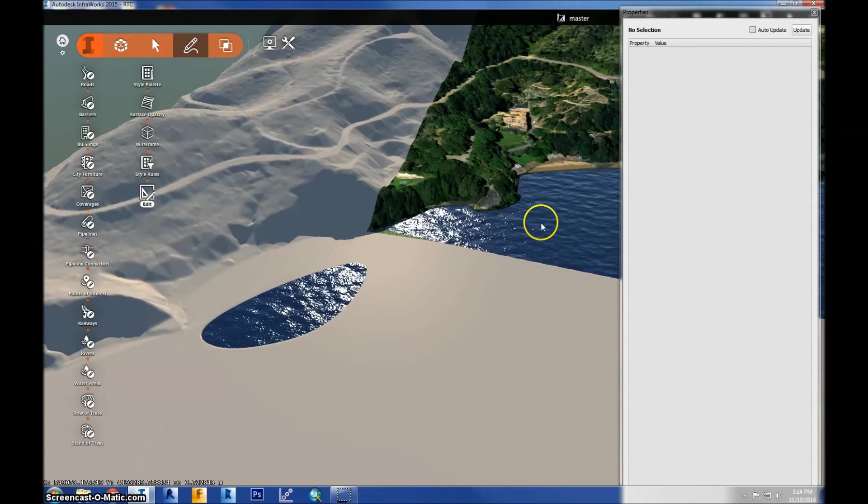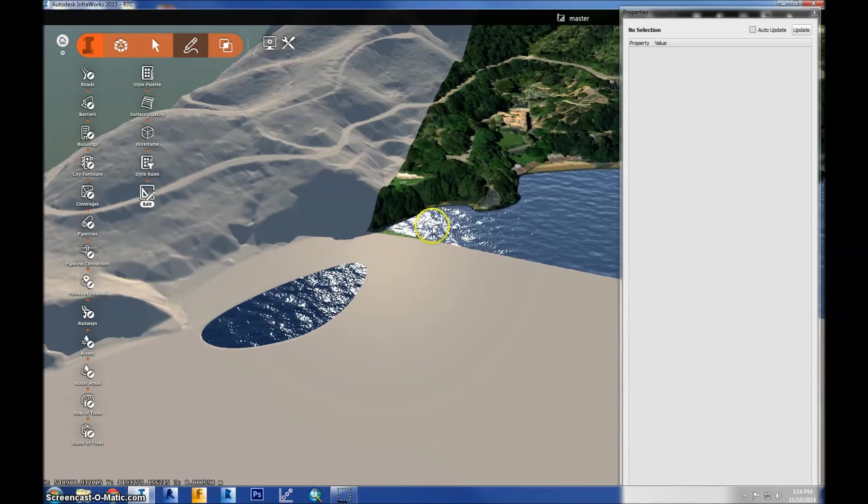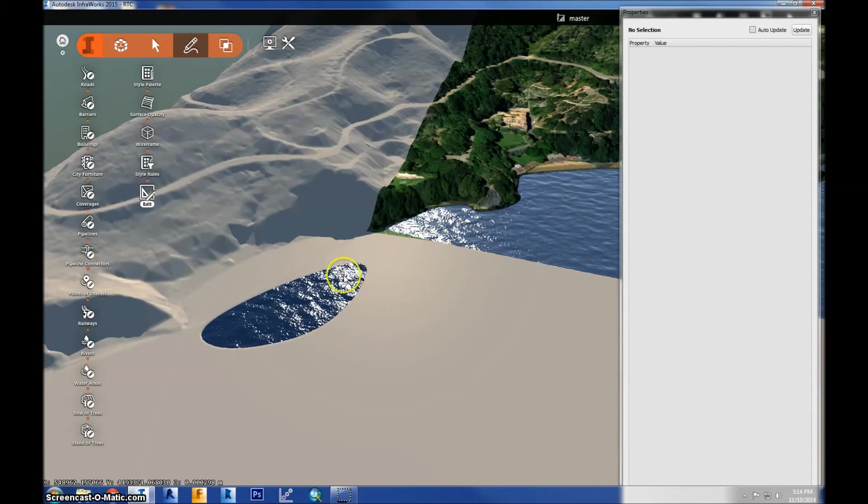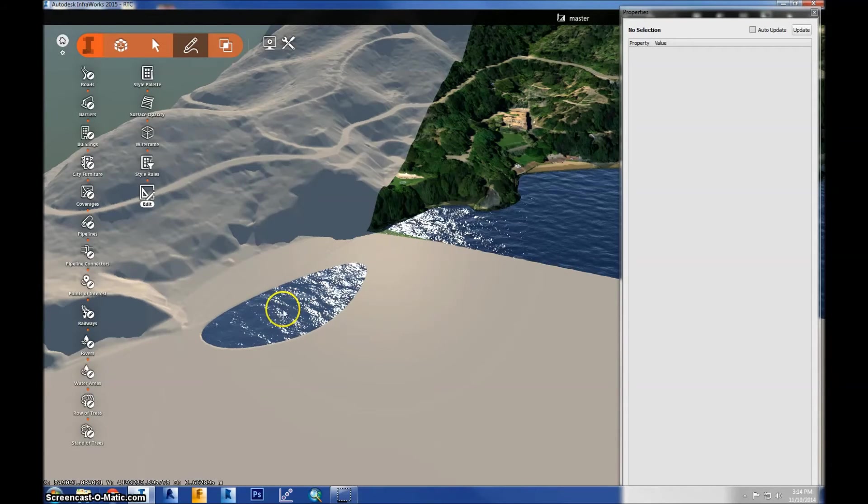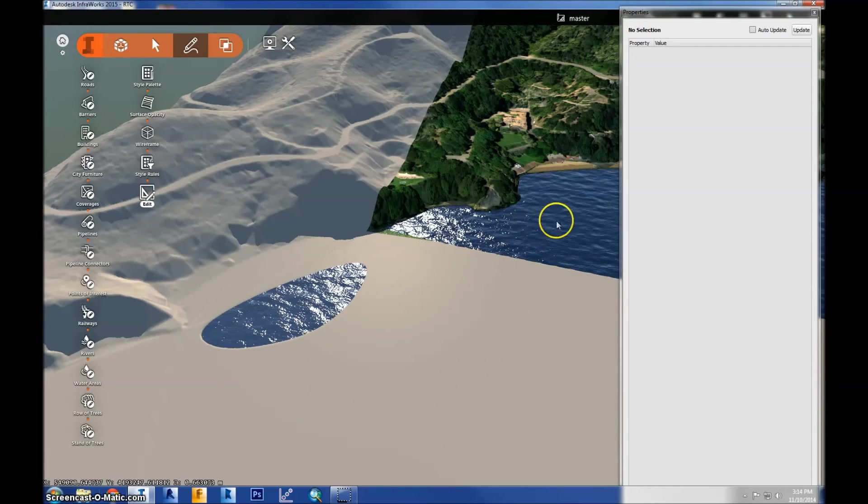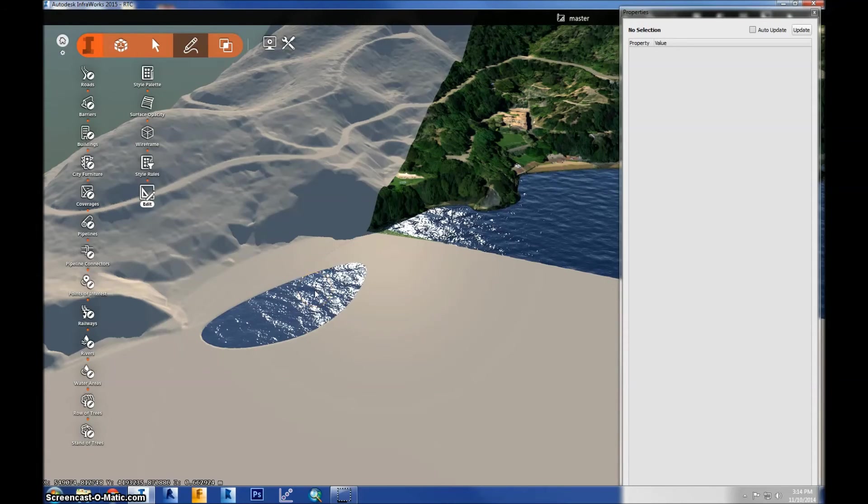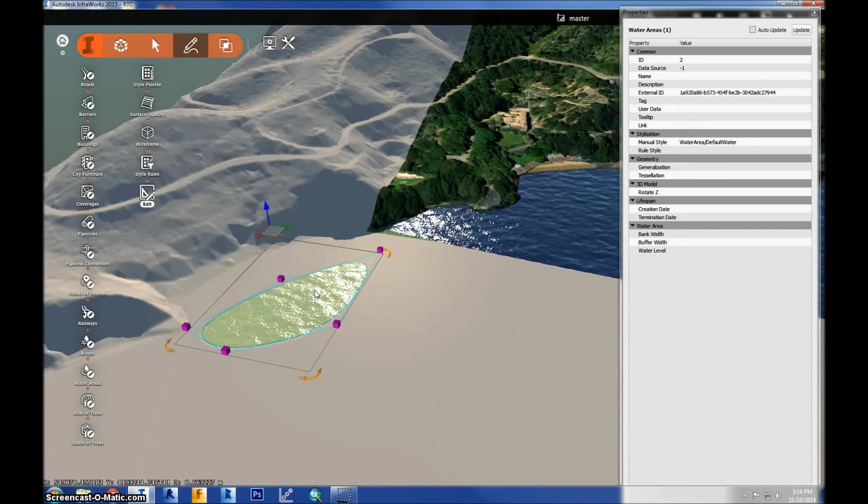And also if you have a water body shape file you're able to import that also. And use that as the water and you just change the style of the polygon to water. So I'll go ahead and delete this one again.